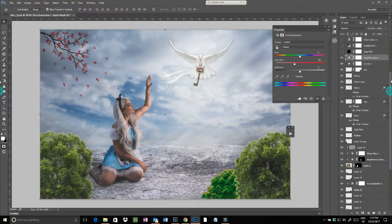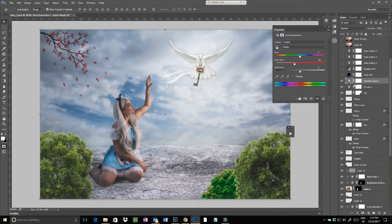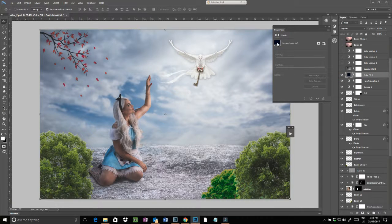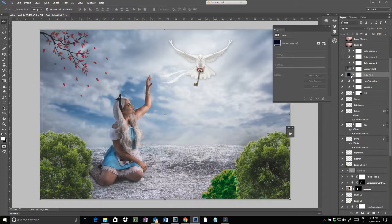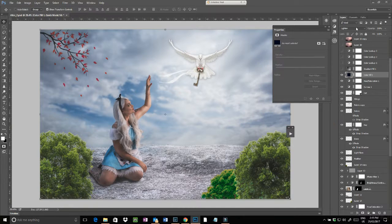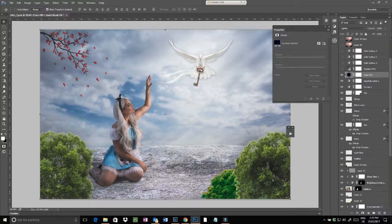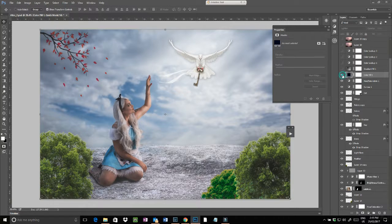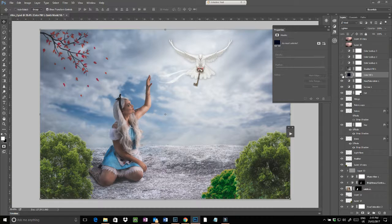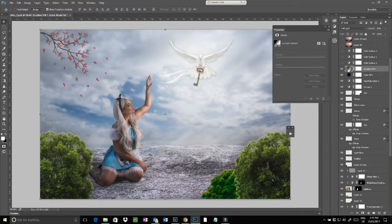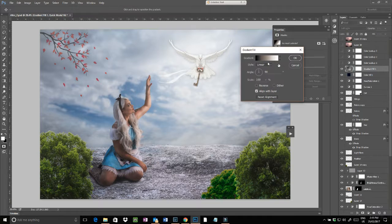Then we did hue saturation level where I brought everything down so it wasn't quite so colorful. Then added a color fill of dark blue, and what this does if you set this to lighten, this will actually put blues into all the shadows, just makes it sort of just a little bit hazy.